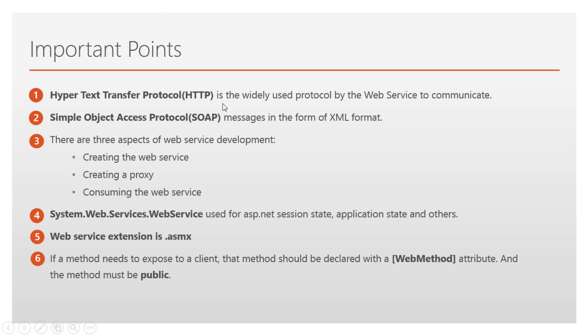HTTP protocol is the widely used protocol by web services to communicate with applications. SOAP messages are in the form of XML format.